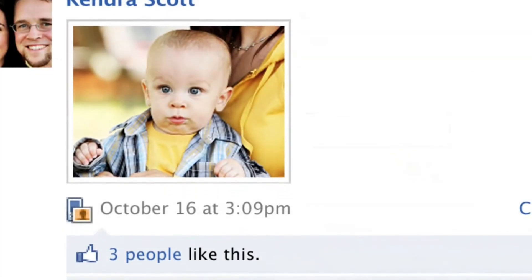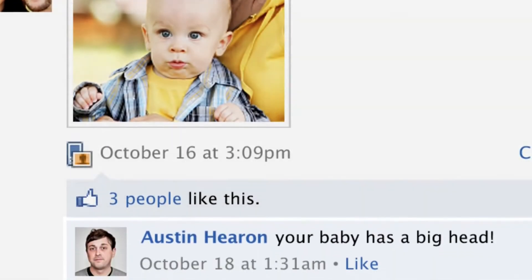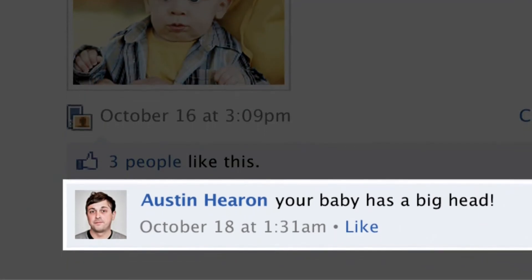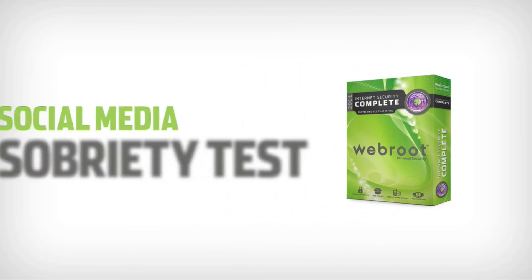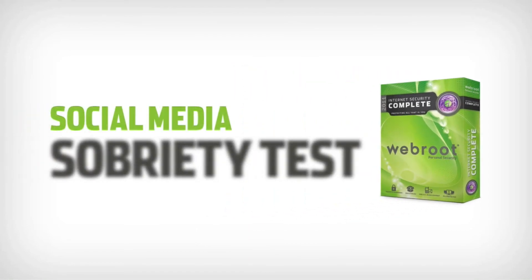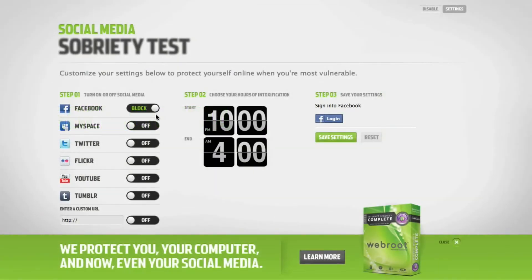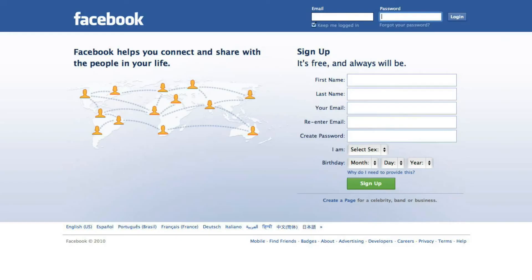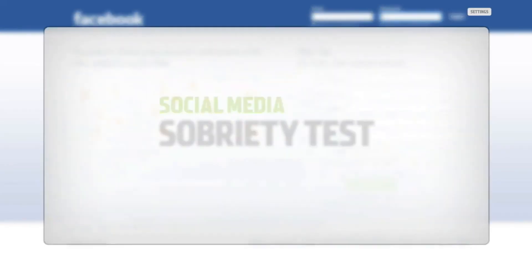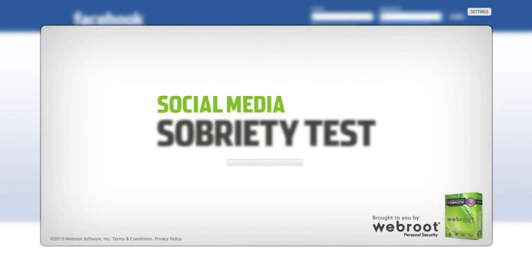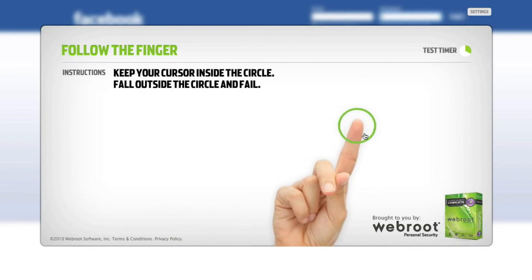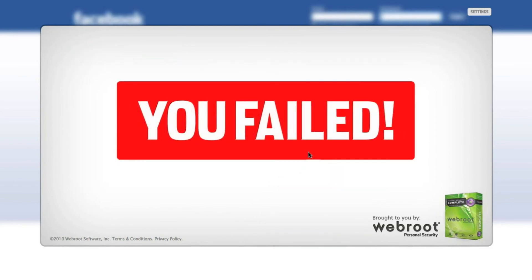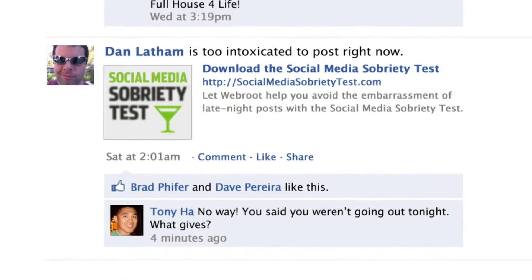Each night, millions of people are affected by drunk posting. That's why Webroot, leaders in internet security, created the Social Media Sobriety Test. Simply customize the sites and hours you'd like to be protected, then save your settings. Later, if you're trying to access those sites while intoxicated, you'll have to first bypass one of the five simple roadside tests. Pass, and you're free to post. Fail, and the Social Media Sobriety Test will post for you.